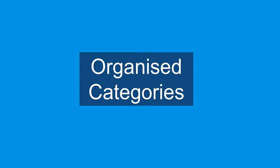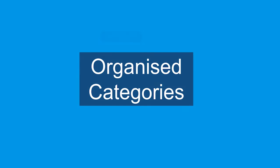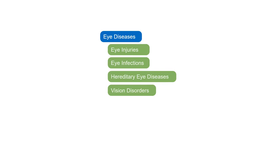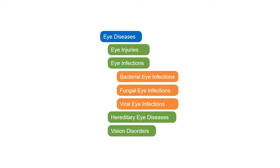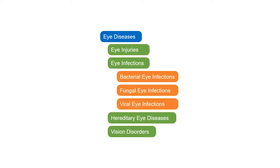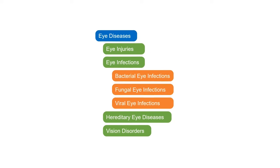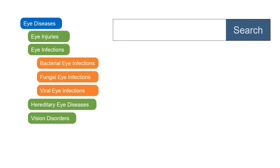The organized category or hierarchy structure of subject headings can also help you search more effectively. Let's say you're looking for information about eye infections. This set of subject headings is organized in nested categories. At the top is the subject heading for eye diseases, then underneath we have headings for different types of eye diseases, like eye injuries and eye infections. Then underneath eye infections, there are even more specific headings for different types of eye infections.